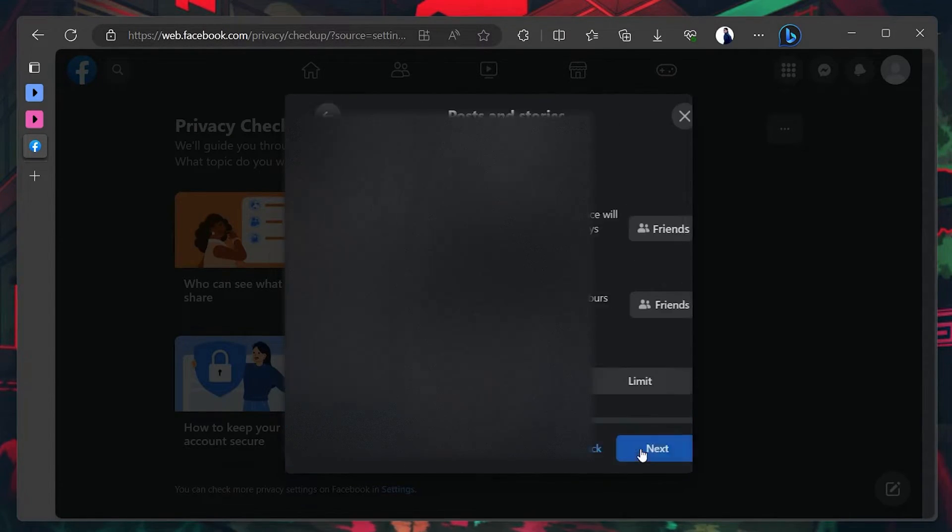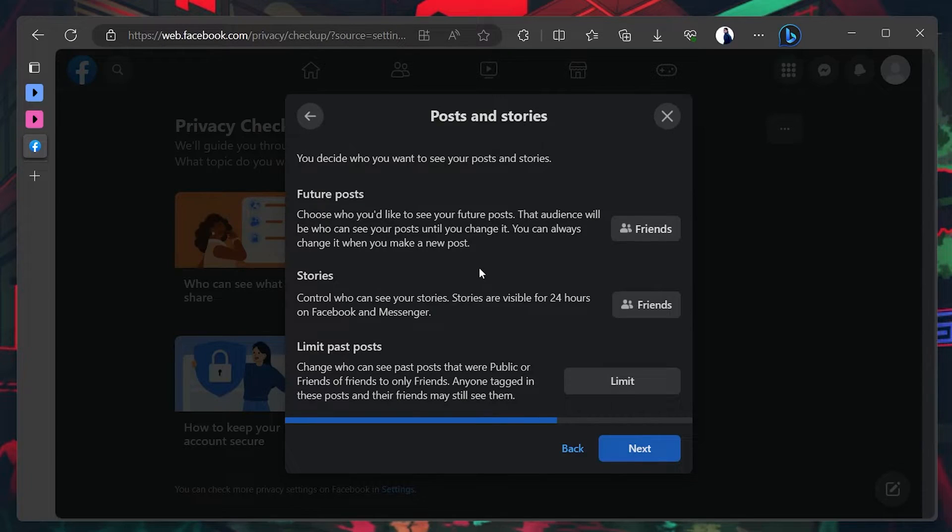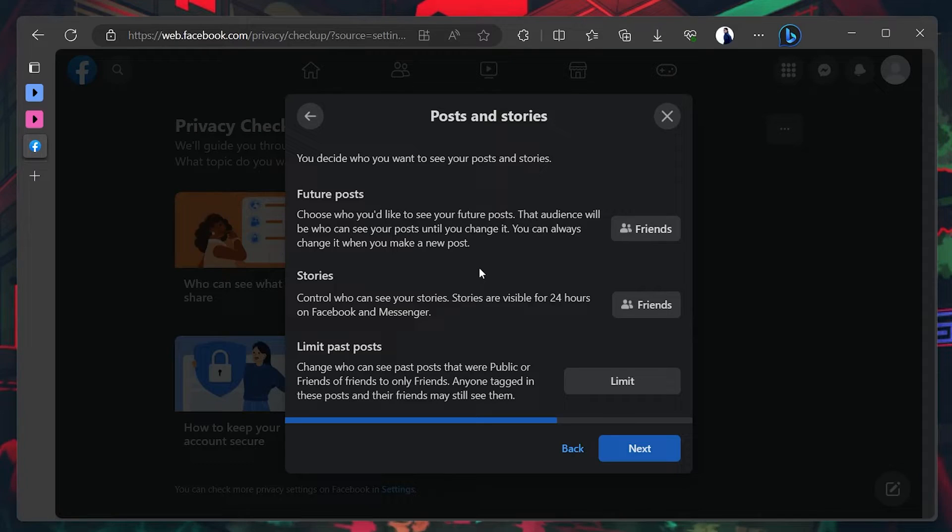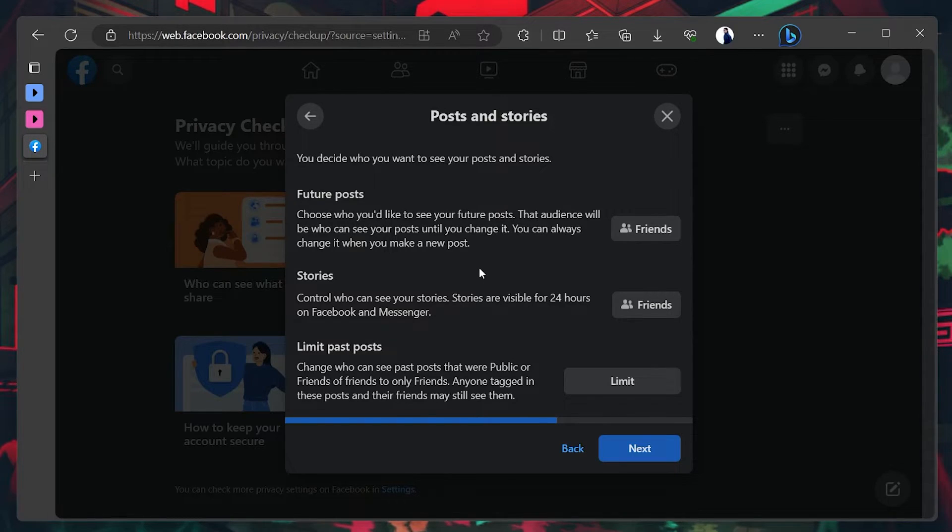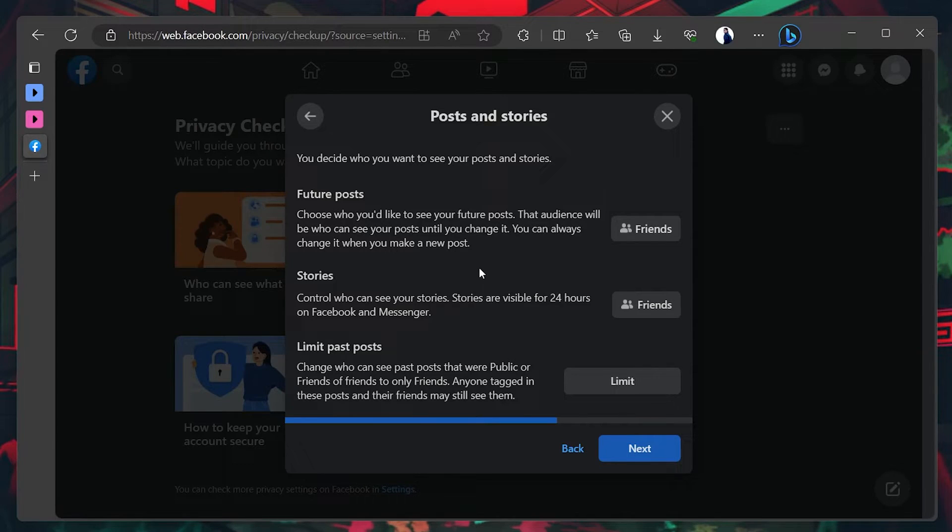In the Posts and Stories section, set future posts to only me and limit stories to certain friends, or block stories from certain friends and people. You also have the option to limit your last posts.